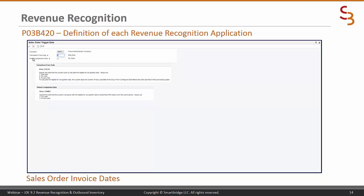This is the date comparison screen. Here we tell the system, by company, how we want to calculate the from date. I have put the definitions of each of the dates on screen so you can see them. This is the calculation from date — if I put a one in there, it's going to look at the ship date as the beginning date for the calculation of days.